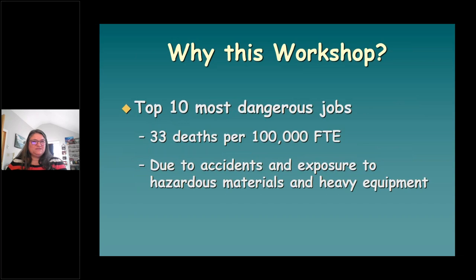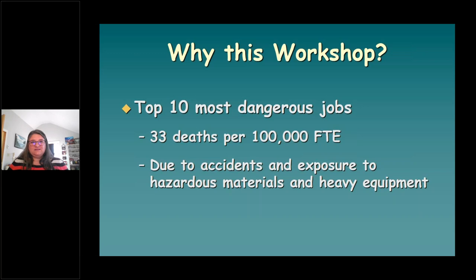Why are we presenting on asbestos? You are employed at a job that is one of the top 10 most dangerous jobs in America, according to the Bureau of Labor Statistics. Waste and recycling handlers are number five on the list and have about 33 deaths per 100,000 full-time employees. Deaths are due to accidents and exposure to hazardous materials and heavy equipment. Even one death is too many, especially if it could have been prevented. We're very glad you're here today to understand asbestos and how to safely handle it to protect yourself and the environment. We've presented this workshop in 2014, 2015, 2016, 2018, and this is the first time since 2018.